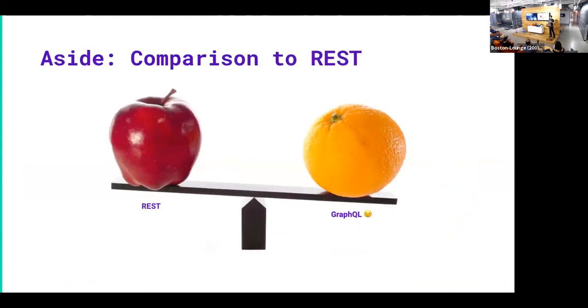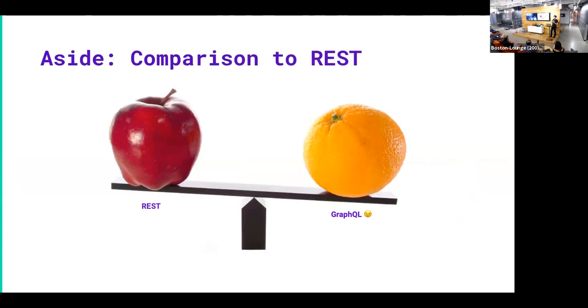So that brings up an interesting point where we're just comparing GraphQL to REST. One thing that people like to say is, oh, GraphQL is just the better version of REST. Or conversely, people say, oh, well, you can do all that stuff with a REST endpoint. What's the point of GraphQL?